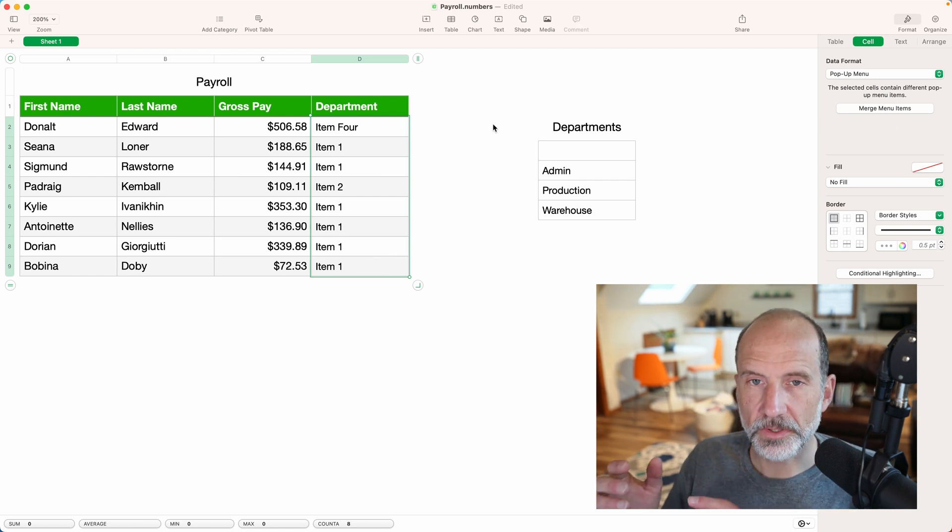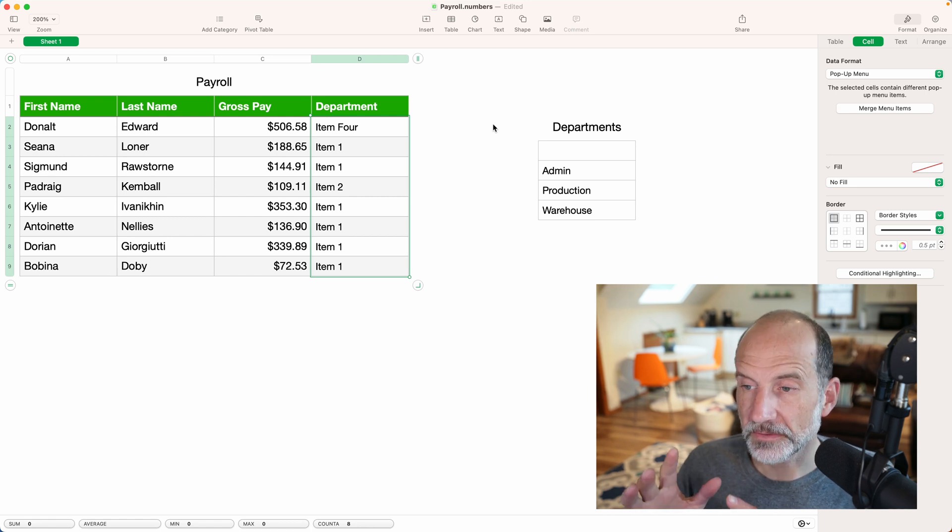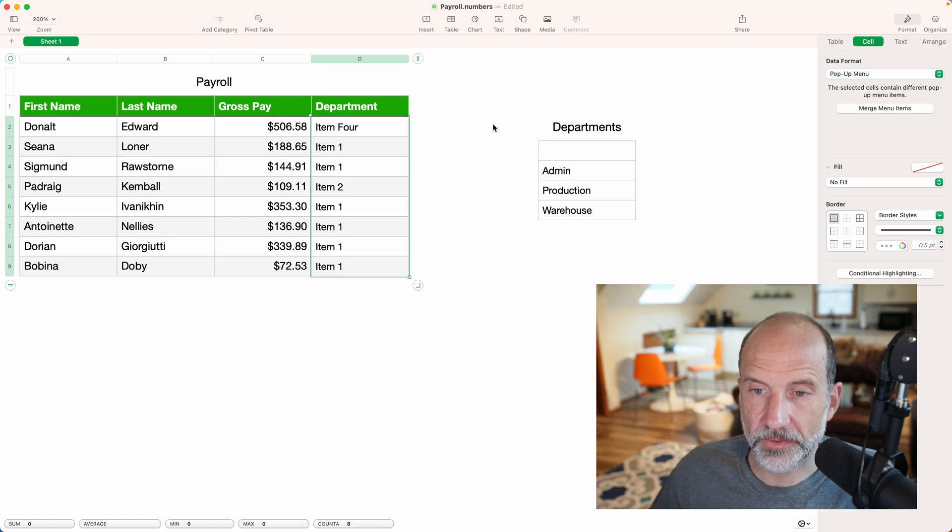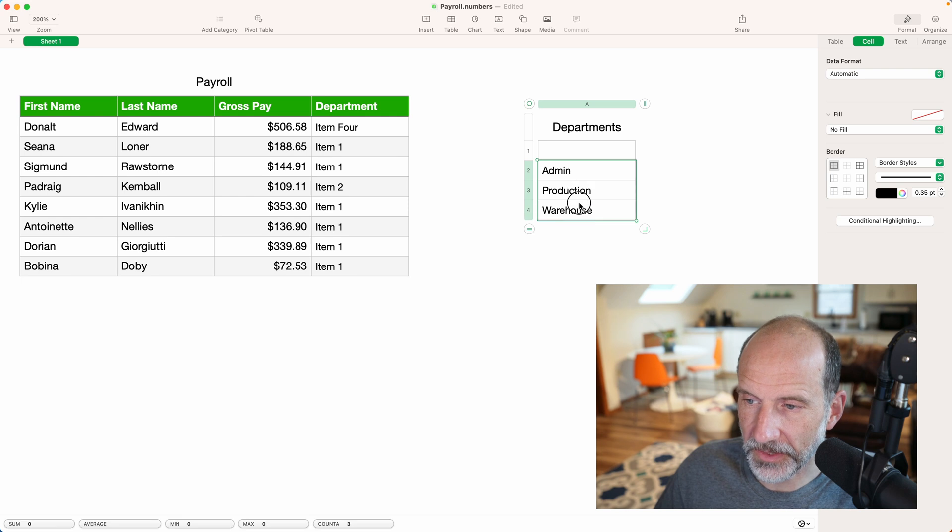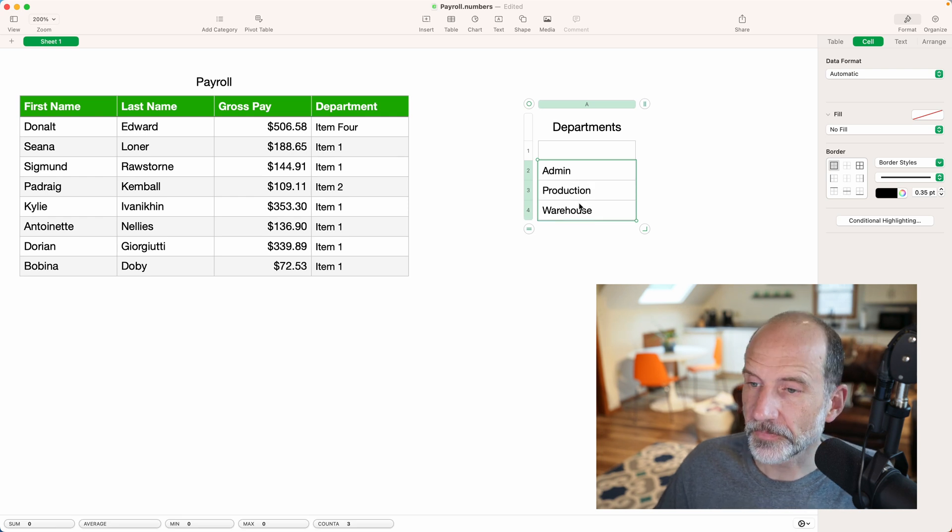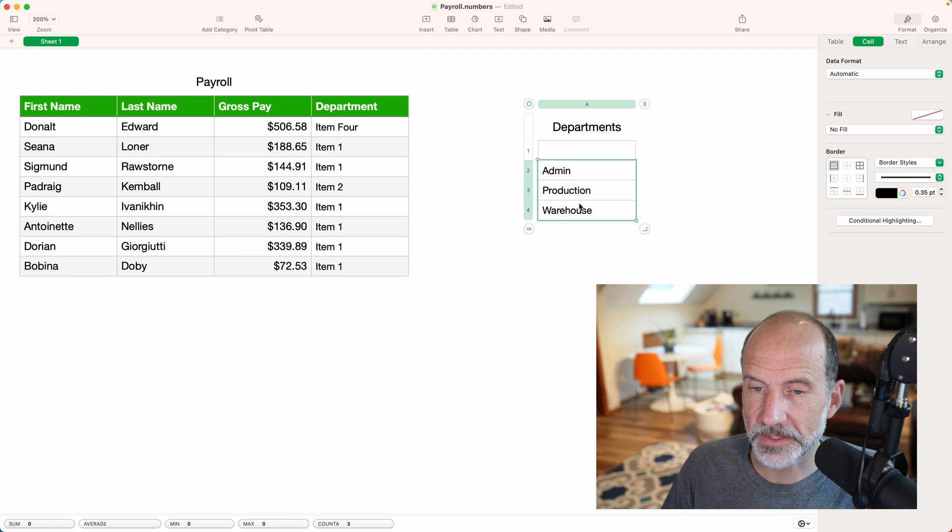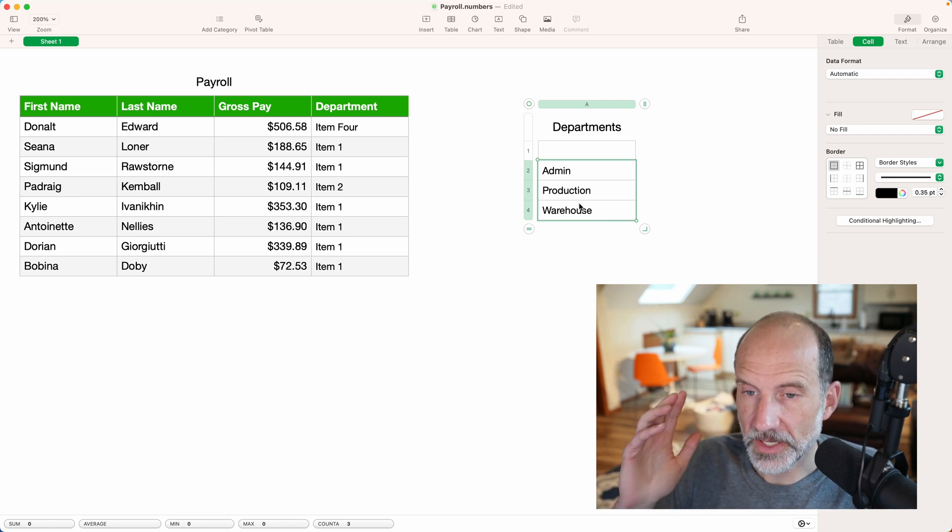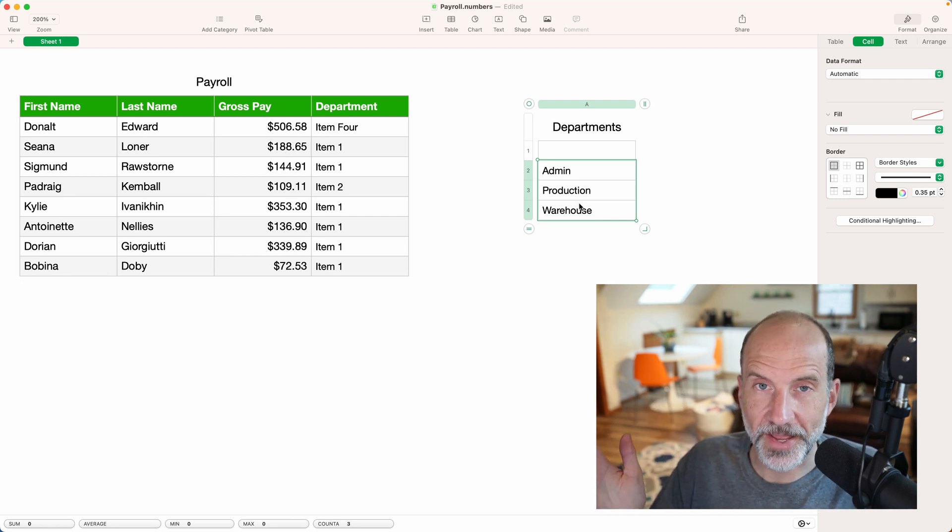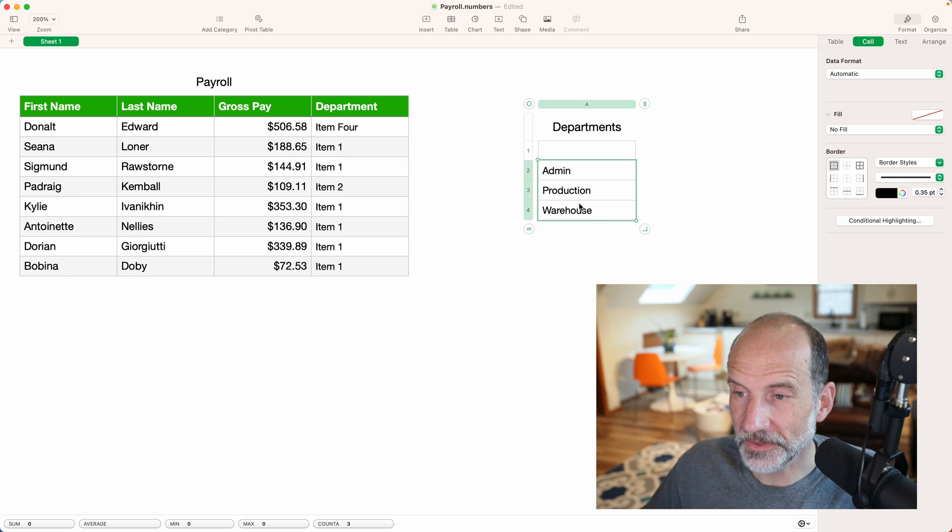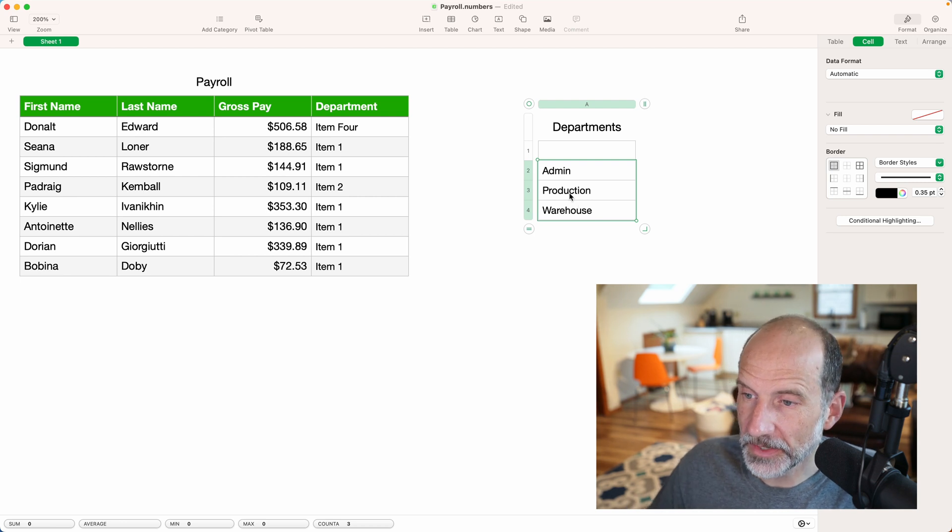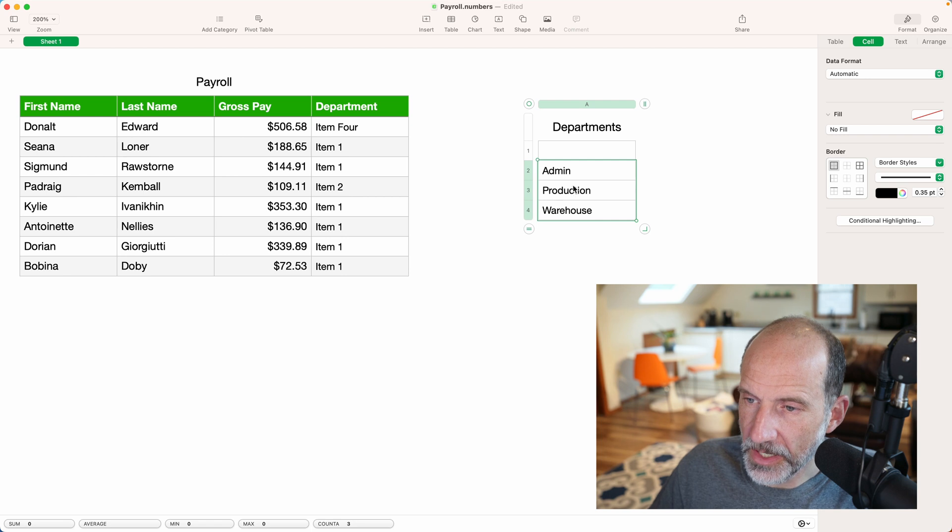But we're going to show another way to do that because we only have three items that we want here. So we've listed them in another table. So this technique that we're going to use now, we'll bring them in exactly as they're typed here. And if you have say 20 categories, a lot of times you may have them listed somewhere and you'll want to start from that list. So we're going to show you how to start from here.